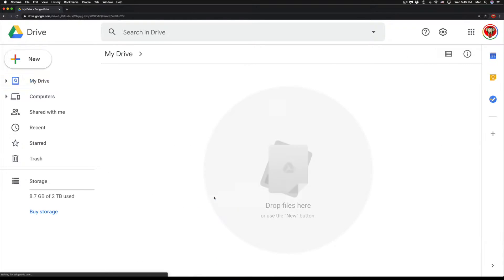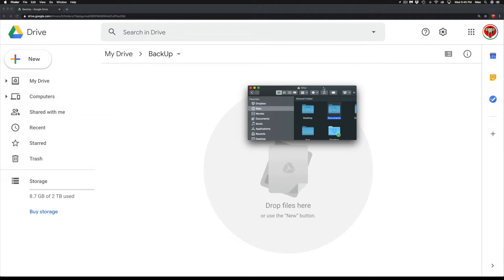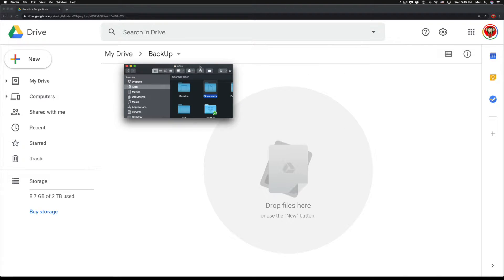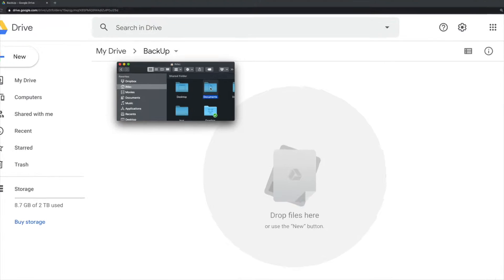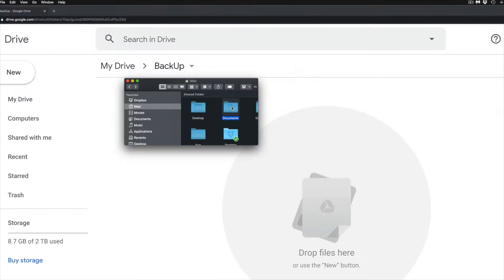And once I'm in that folder, you're going to see that it's empty and saying drop files here. And that's exactly what we're going to do. So I got files right here and I'm going to drop my entire documents folder into here.